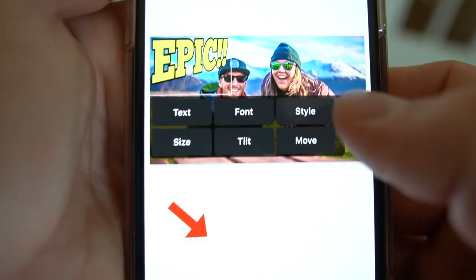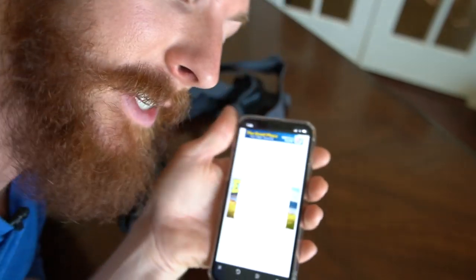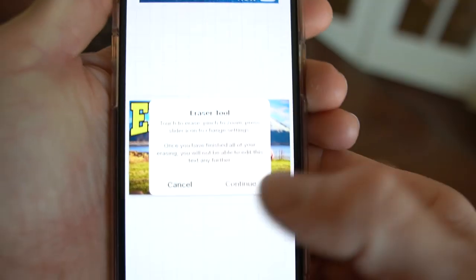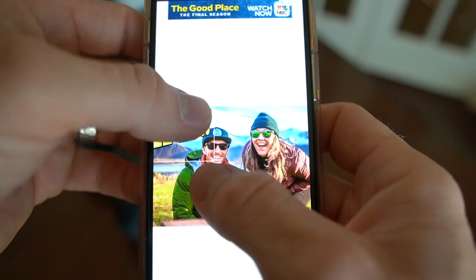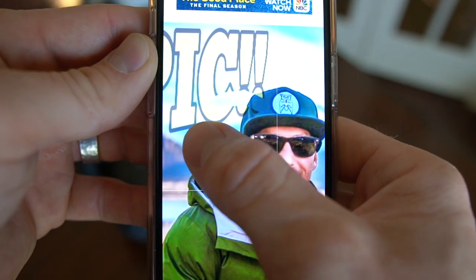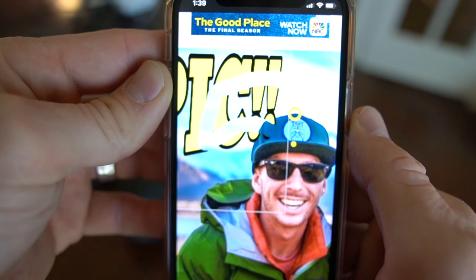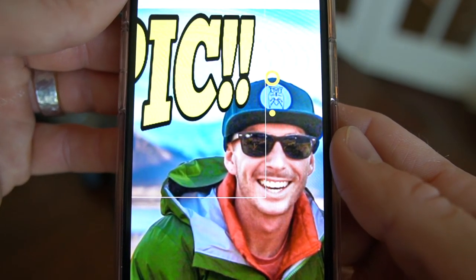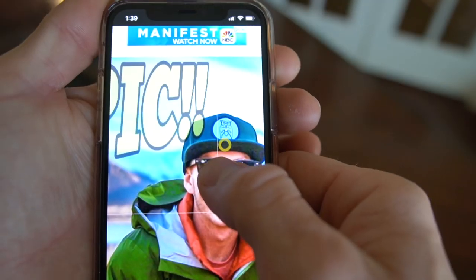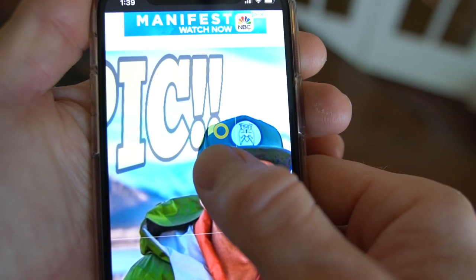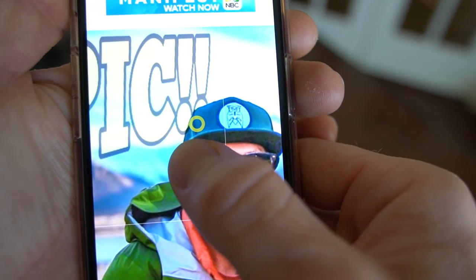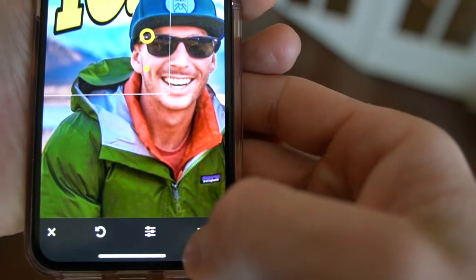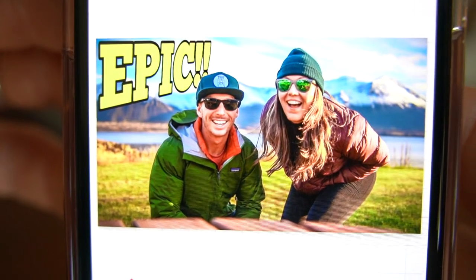We're now going to slide over and go to erase. Make sure you have your text lined up exactly where you want it, because once you erase portions of the text you cannot change anything about it — you can only delete it. We're going to erase the text from around the backside of my hat to make it look like the text is going behind me, adding more depth. Just erase all that's behind the hat — don't worry if you're off a little, you can always hit undo and try again. Now it looks like those exclamation points go behind me.